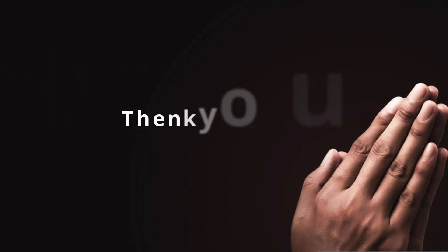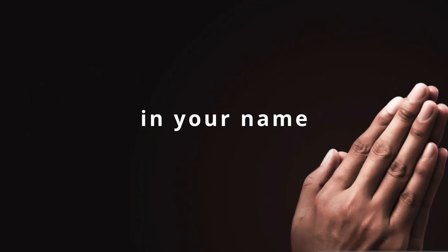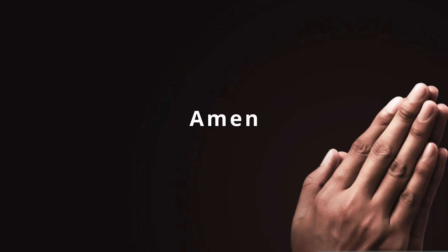Thank you Jesus for setting me free today in your name. Amen. Thank you Jesus. Thank you Jesus. Thank you Lord. Thank you Lord.